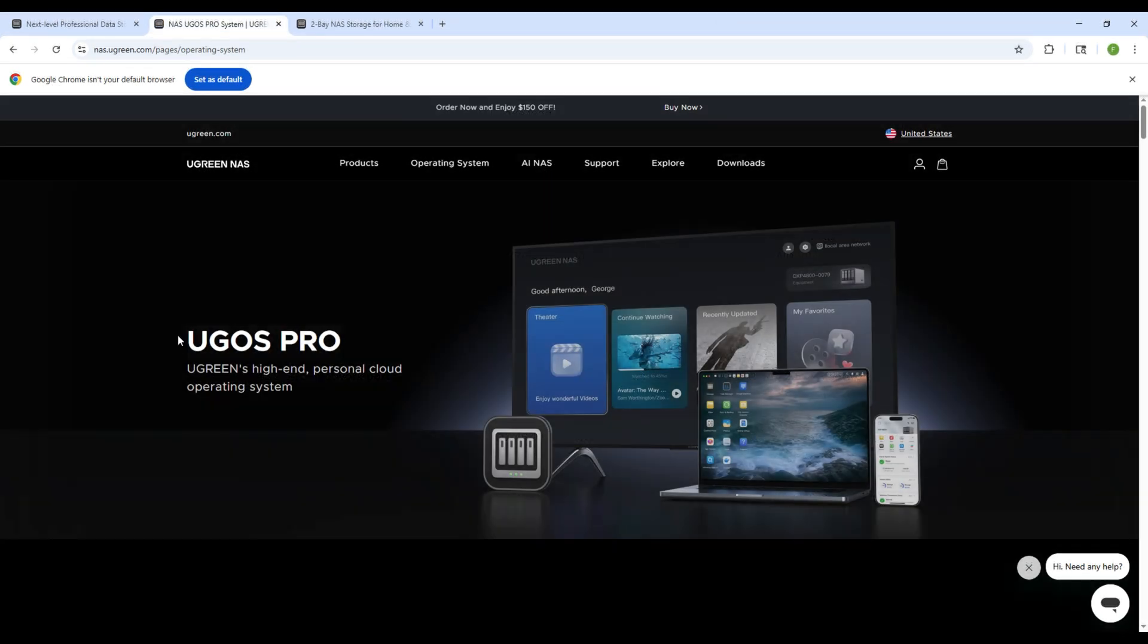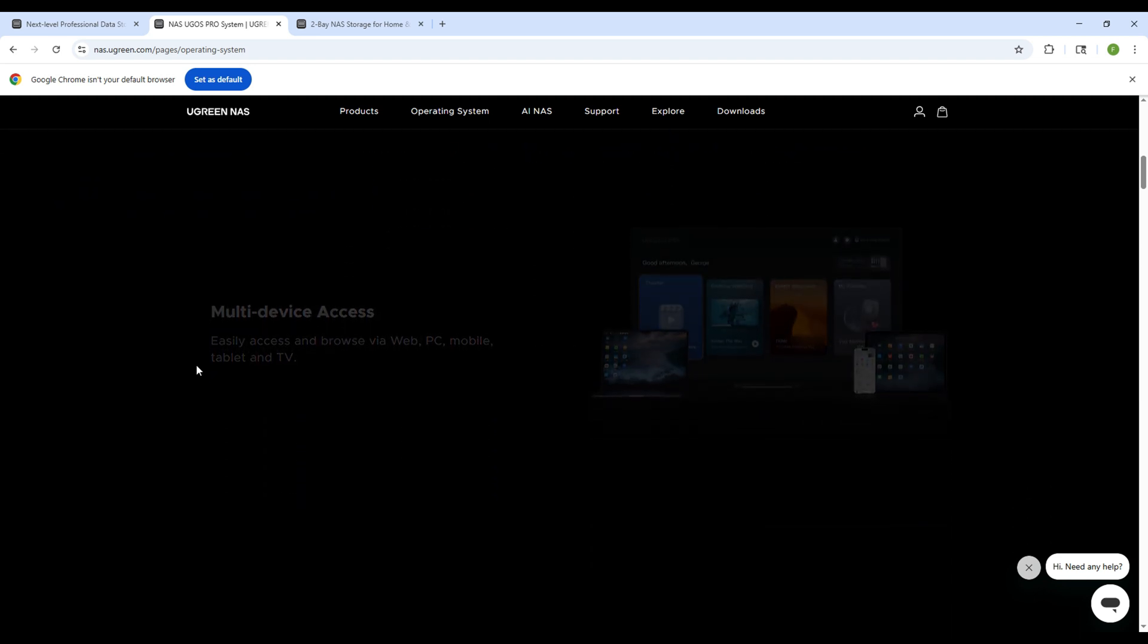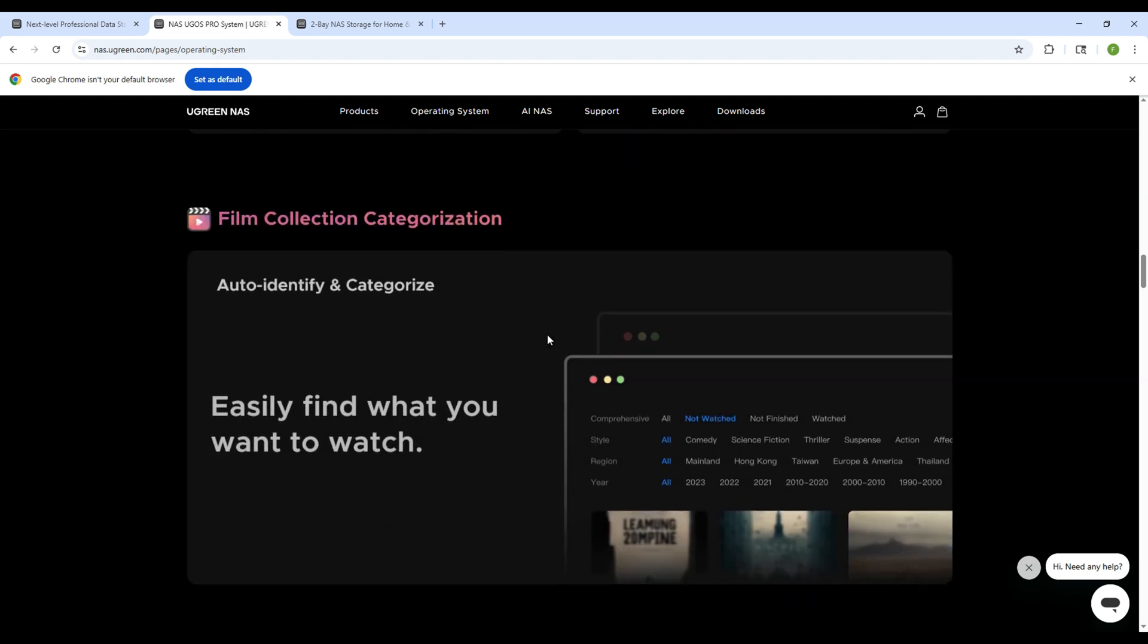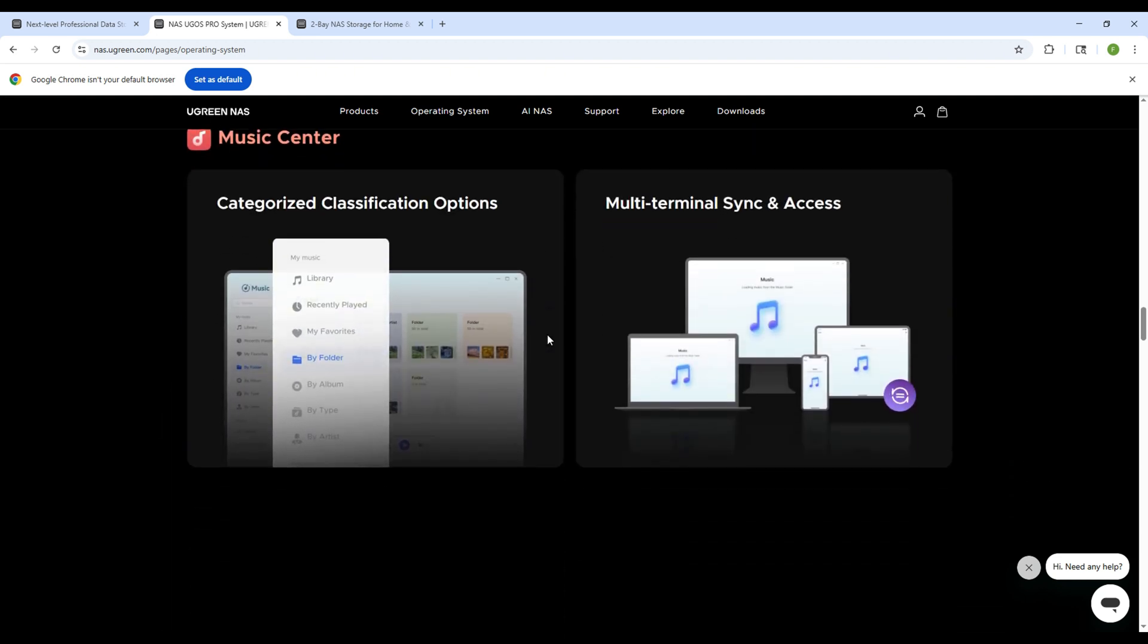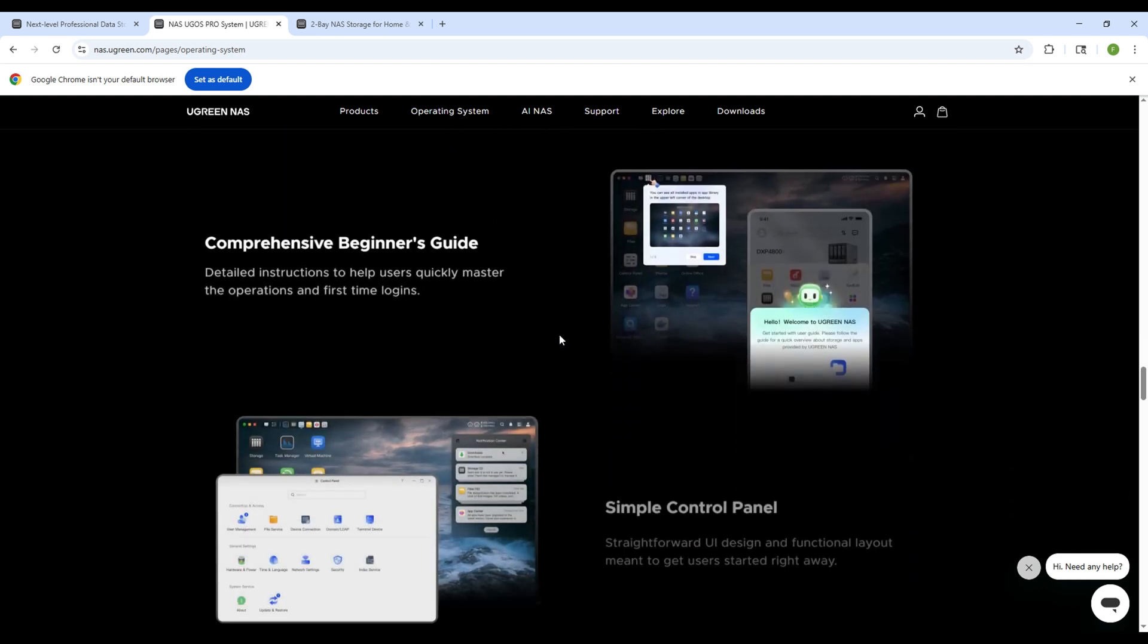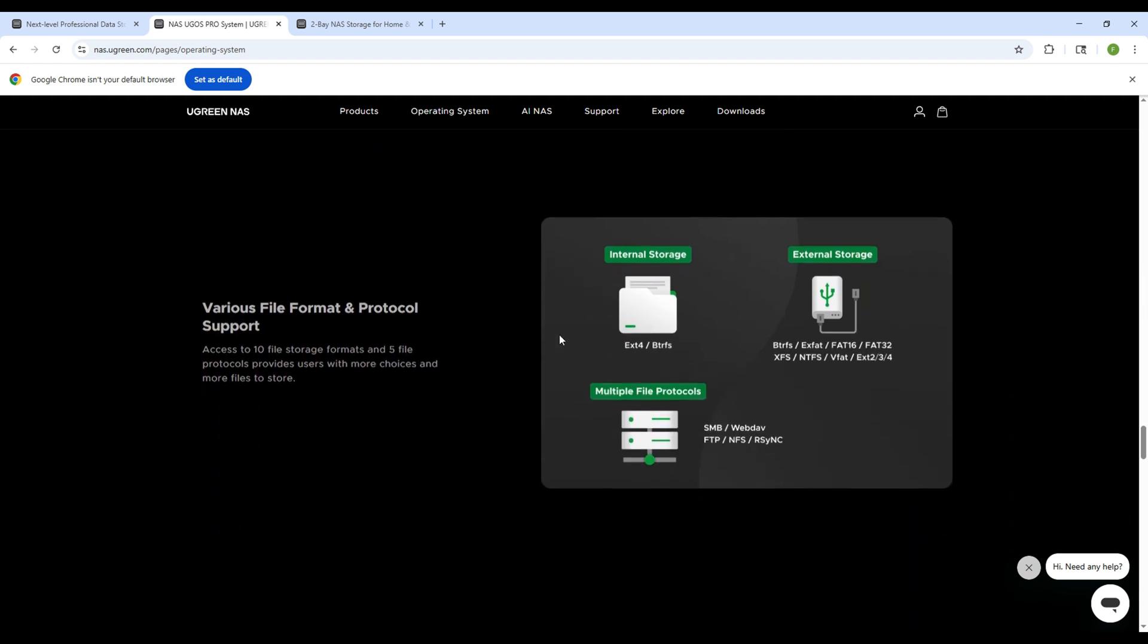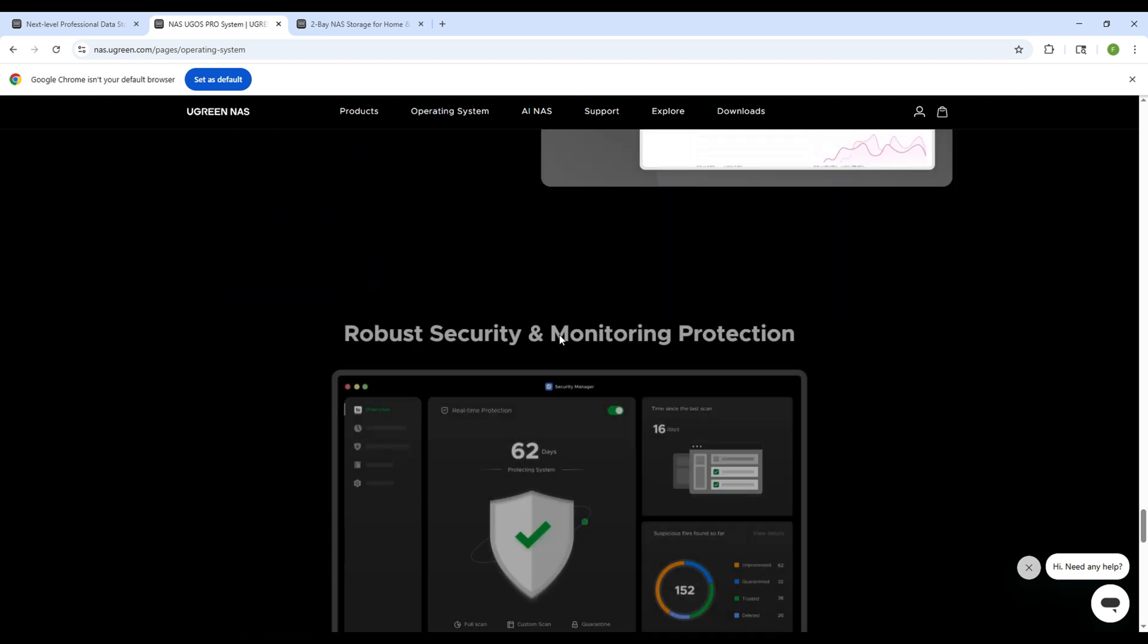Now, the operating system this NAS uses is called UGOS Pro, and it really ties everything together. It's Ugreen's custom operating system, built on a Linux foundation, and it comes pre-installed on its own 32GB eMMC storage, so it doesn't take up space on your drives. What I really like about UGOS Pro is how fluid and intuitive it feels. The interface is clean, modern, and super easy to navigate, even if you're new to NAS devices. Everything from setting up users, managing storage, installing apps, or accessing your files remotely feels smooth and responsive.